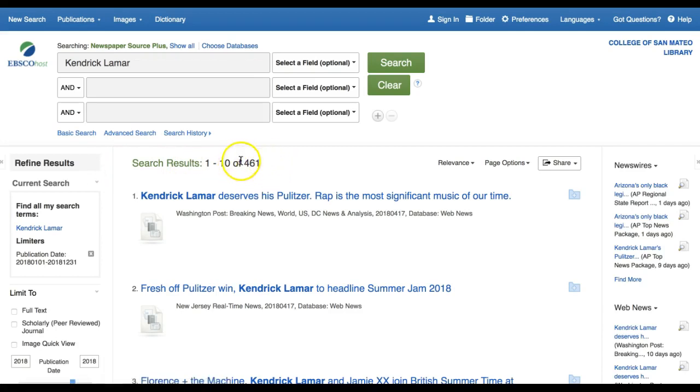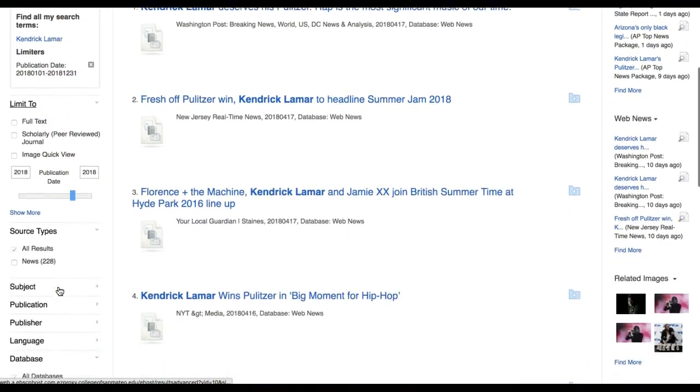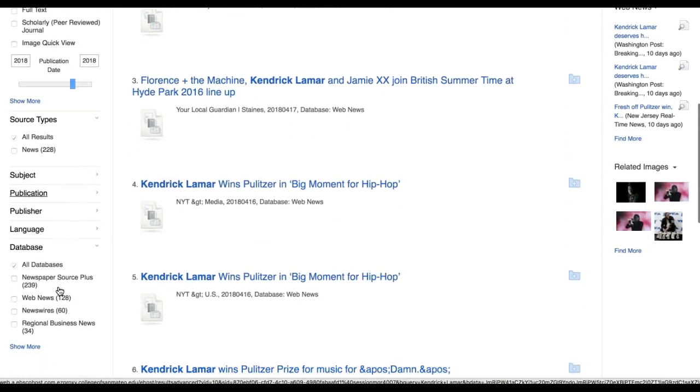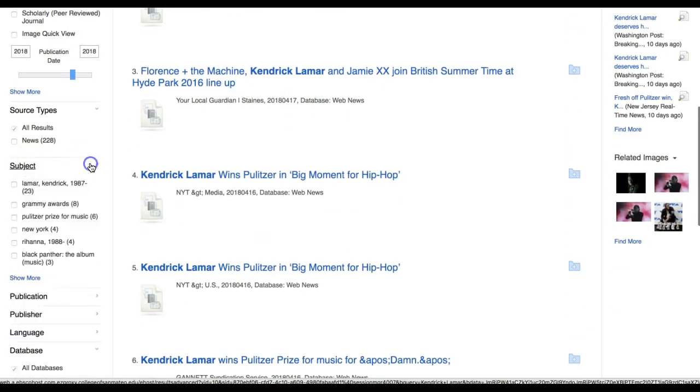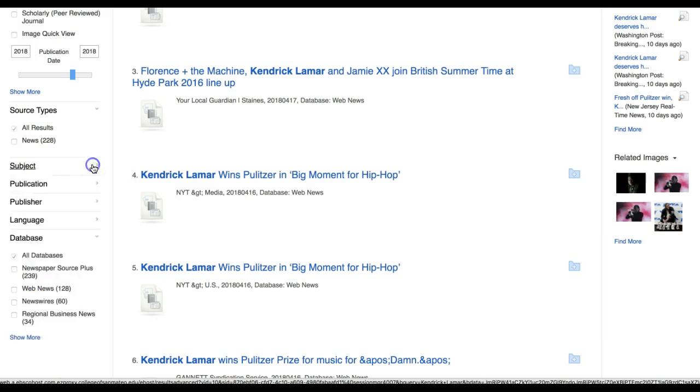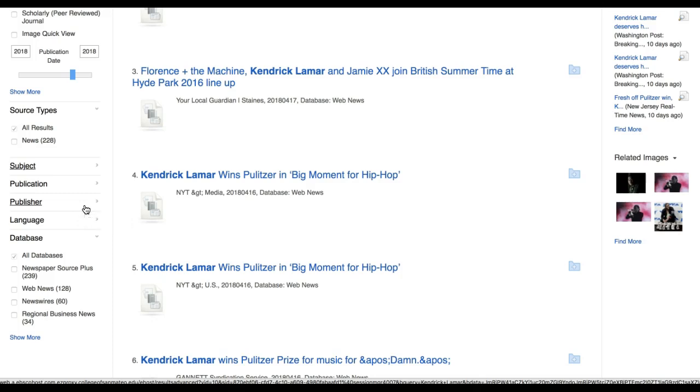Now I have less than 500 search results instead of nearly 3,000, all about Kendrick Lamar. Additional options for refining and filtering your search results are subject. This is related to the relevance of the search. Additionally, there is publication and publisher information. These are related to the authority of your sources and potentially the purpose or bias of your sources. As you can see, filtering your search results in library databases can help you identify sources that better meet your needs.